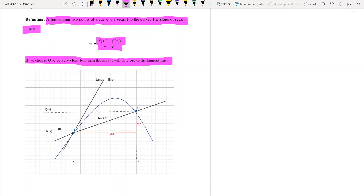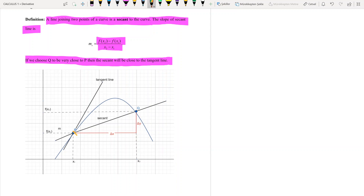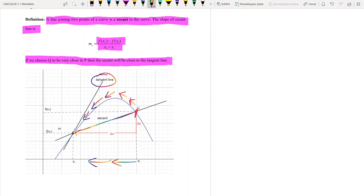If we choose Q to be very close to the point P, then the secant line will be close to the tangent line. Let's assume that we have the graph of a function, and we have two points P and Q. This line joining P and Q is called the secant line.